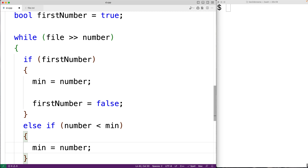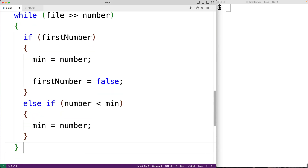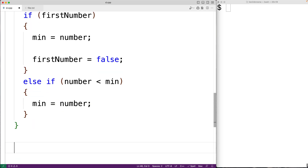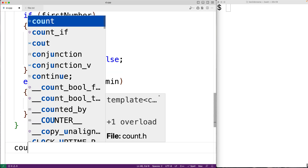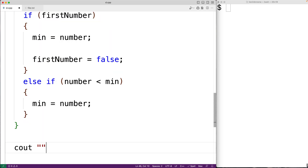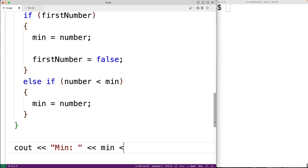By the time this loop is done, min is going to be set to the smallest number that we found in the file. We can now output that number. So down here we'll have cout and then "min:" and then min, followed by an endl.